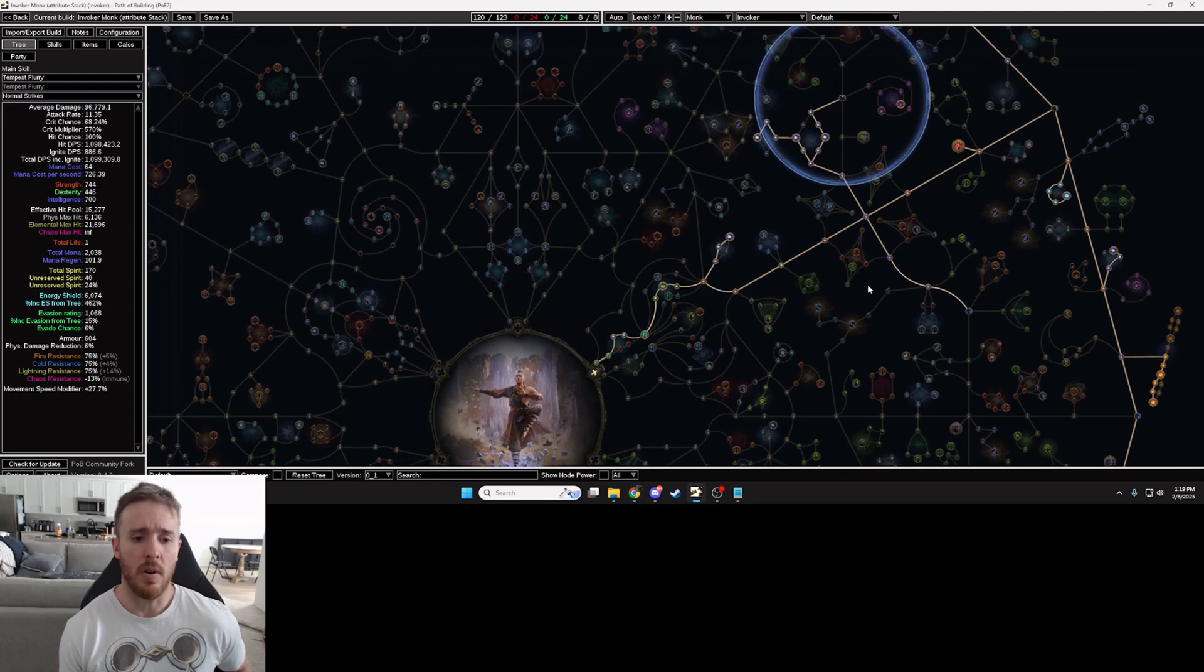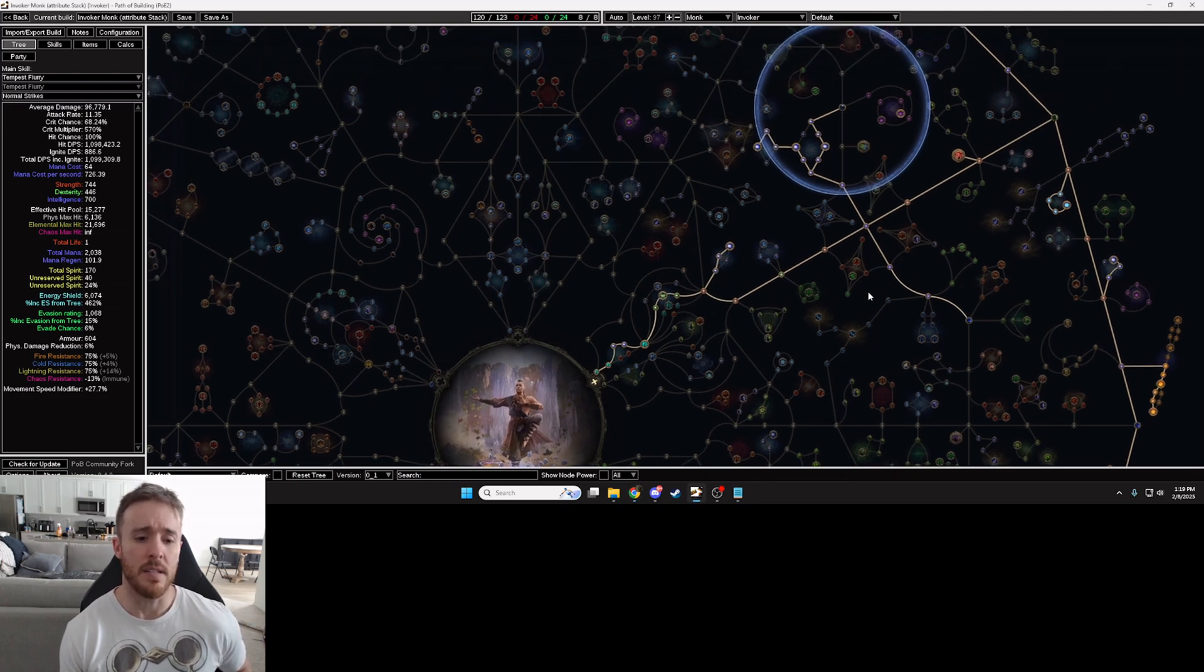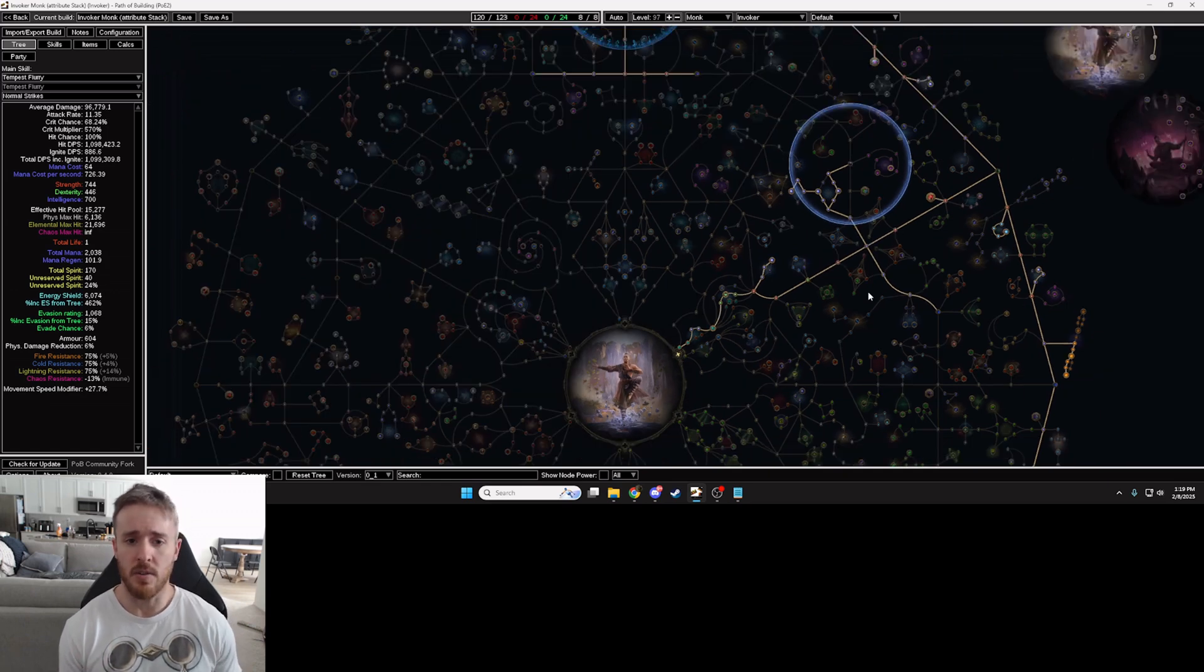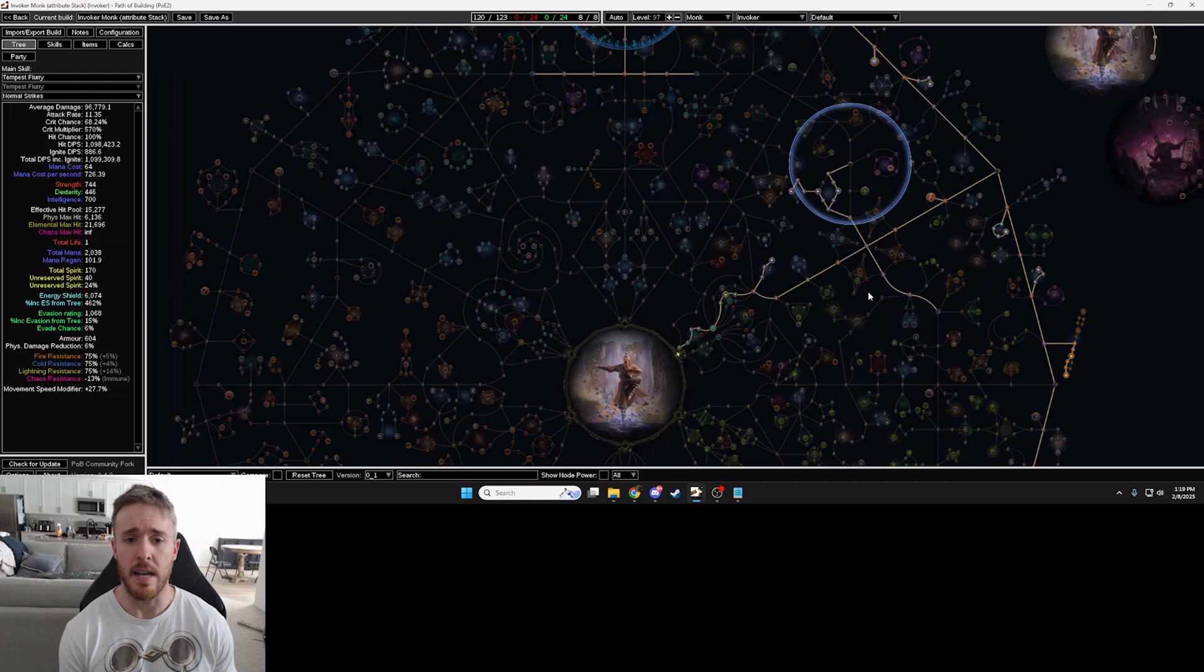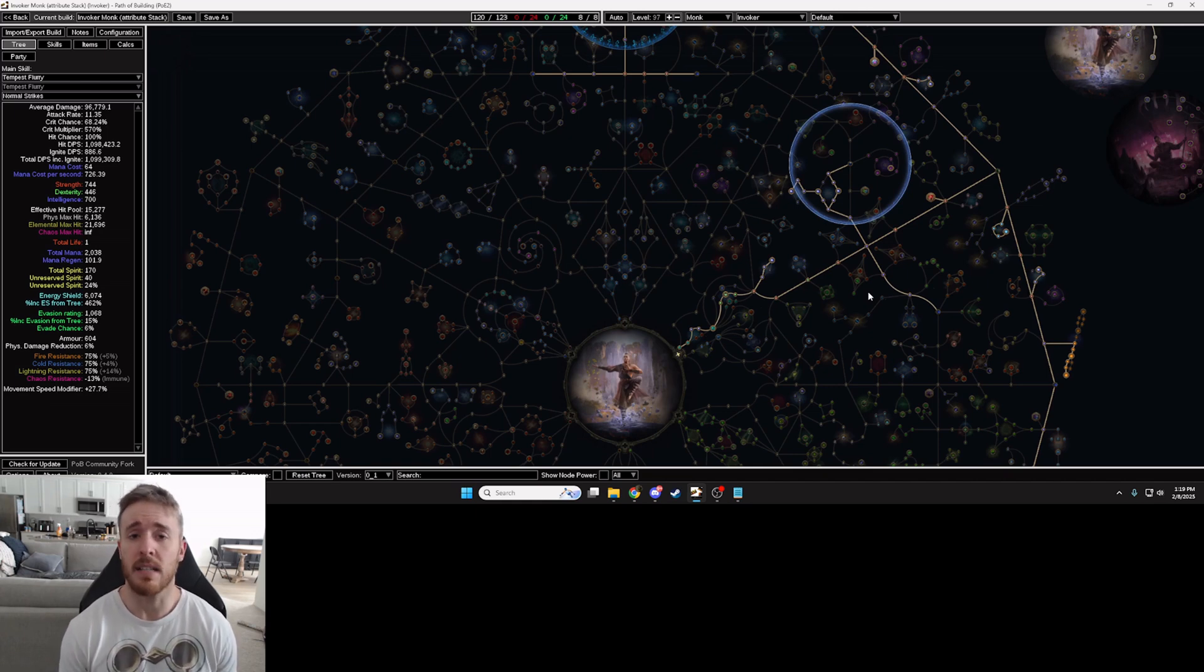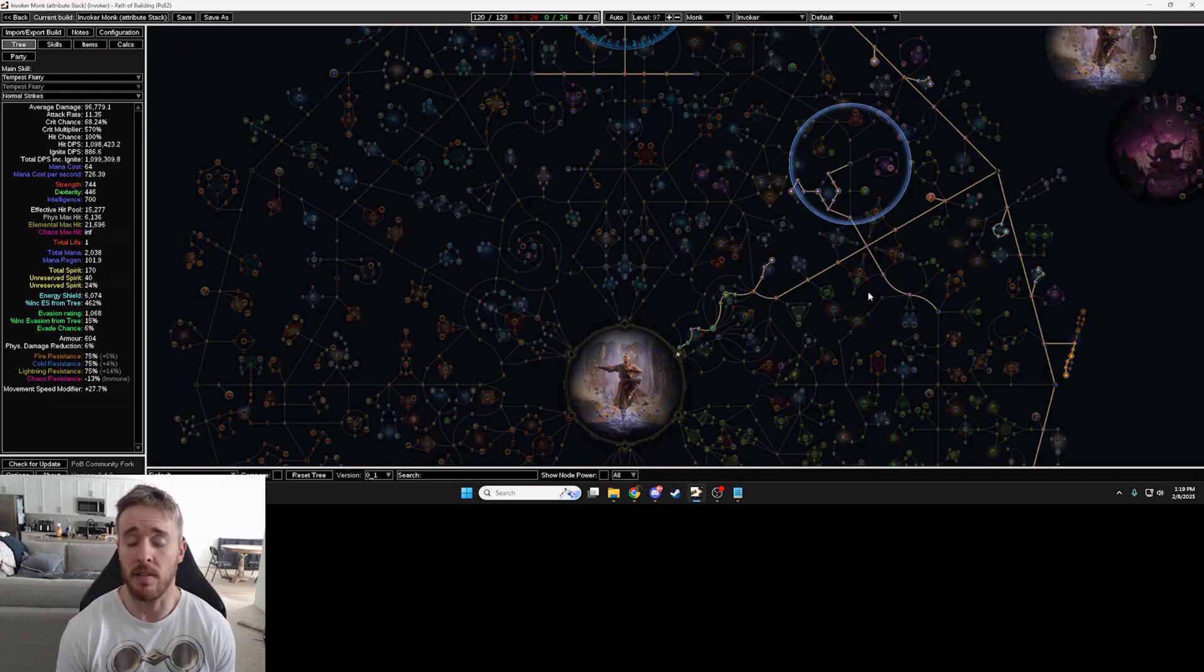Now a lot of times what will happen is you'll be following a build guide and the build guide will tell you, hey, this is going to be the best jewel for you. You want a megalomaniac with this jewel node. This is what you got to get because that's going to increase your damage the most or whatever the case may be.